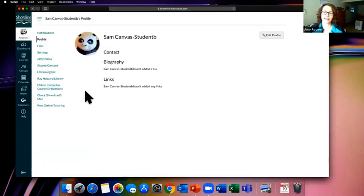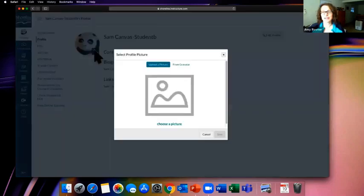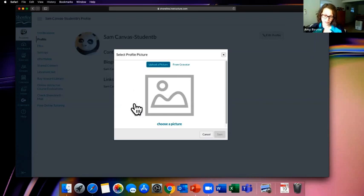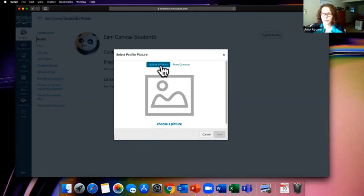Clicking the Profile link brings you to a profile page. You don't have to add a biography or links, but it's important to add a photo. If you hover over the image, you'll see a pencil — click to change your profile picture. Canvas defaults to a gray head, but many faculty members will ask you to add a picture. It's also just a nice thing to do — in a class of 30 online learners, it helps everyone remember who's who.